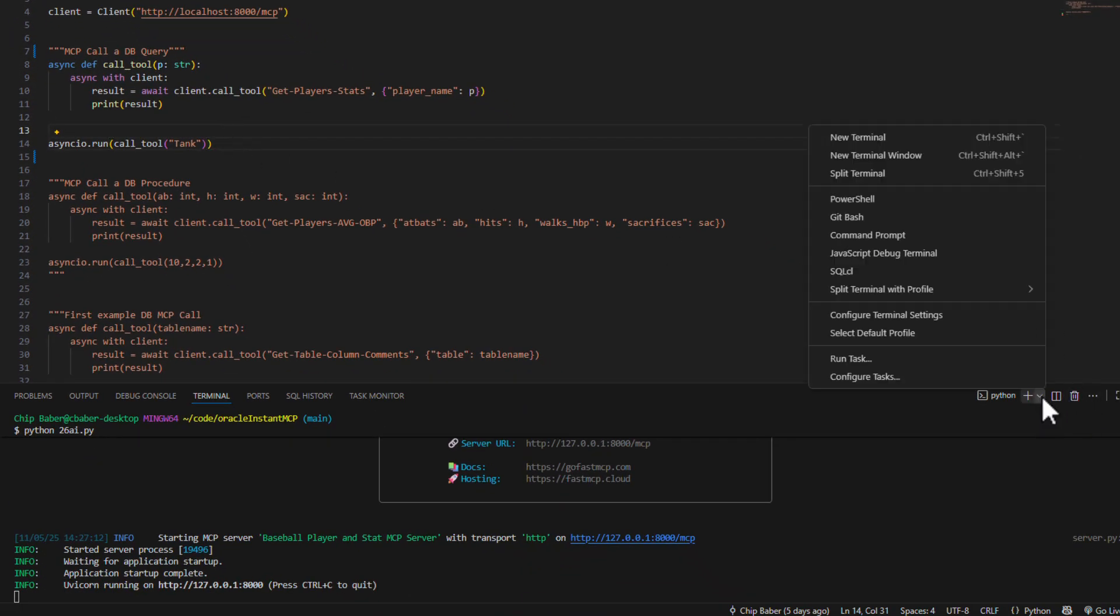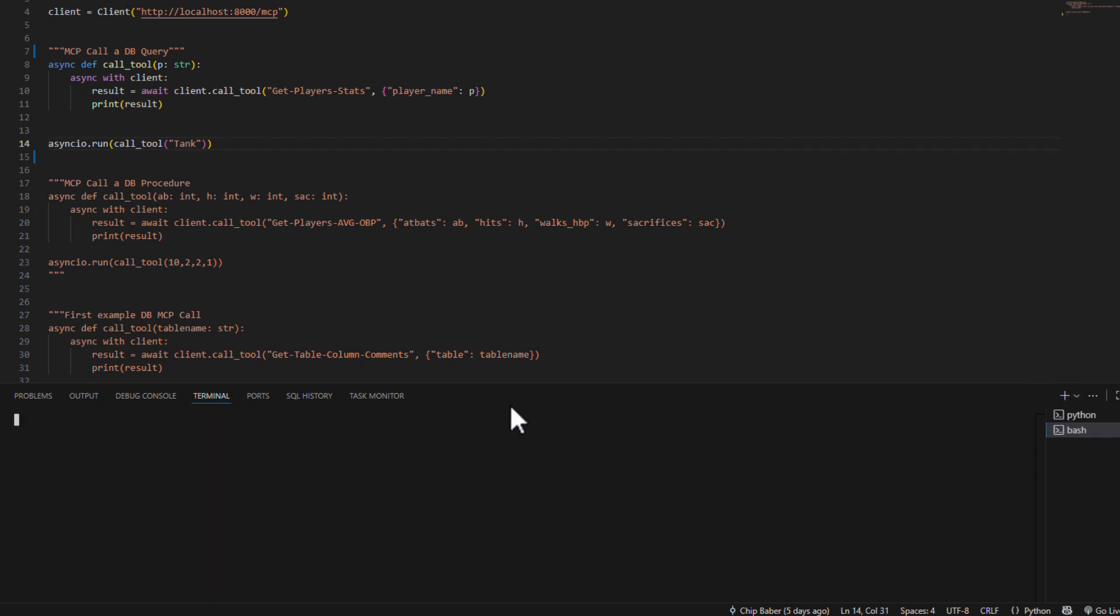Now I'm going to open up a new bash profile window. Let's go ahead and source it. We can go ahead and call it.